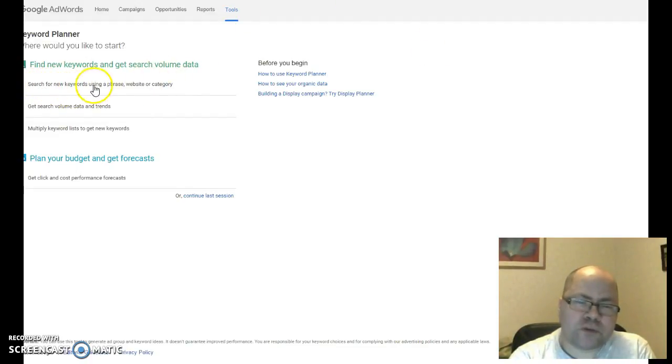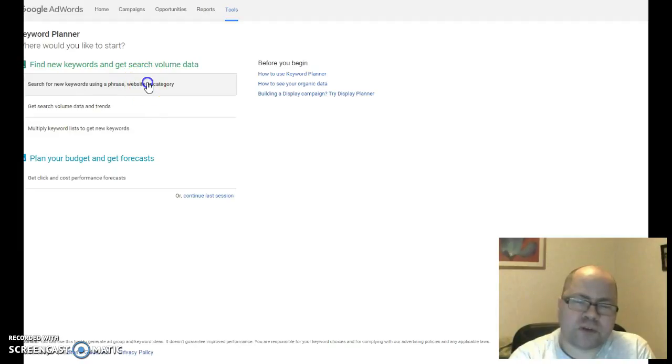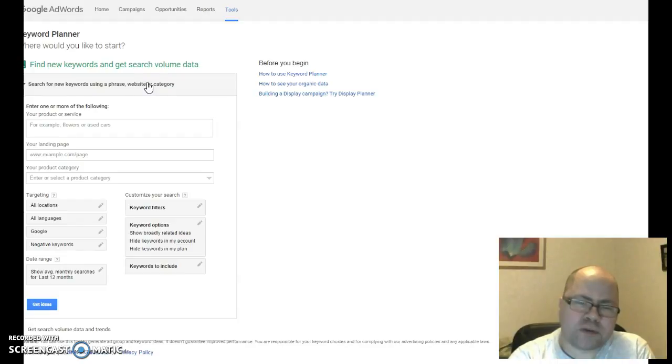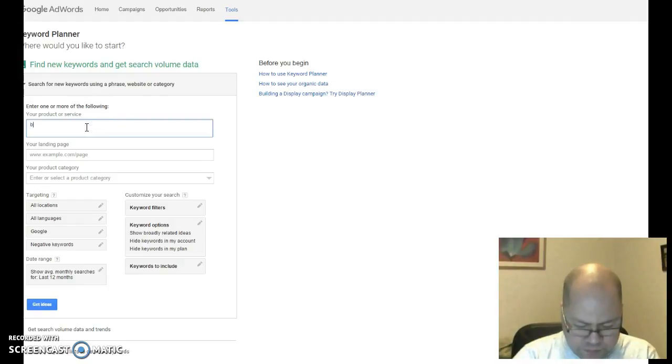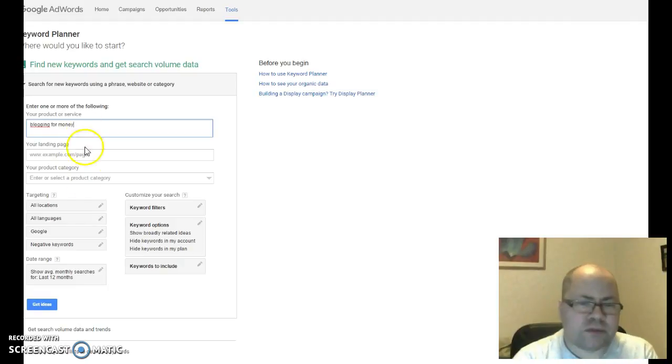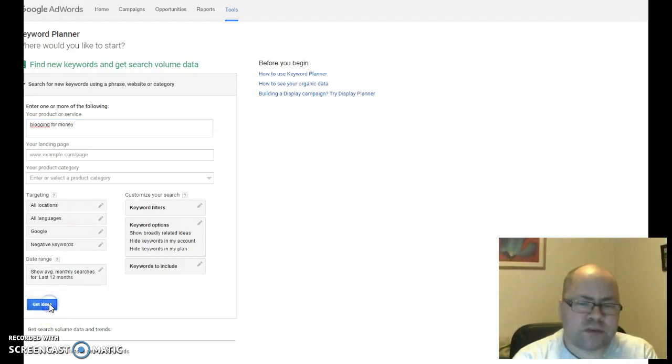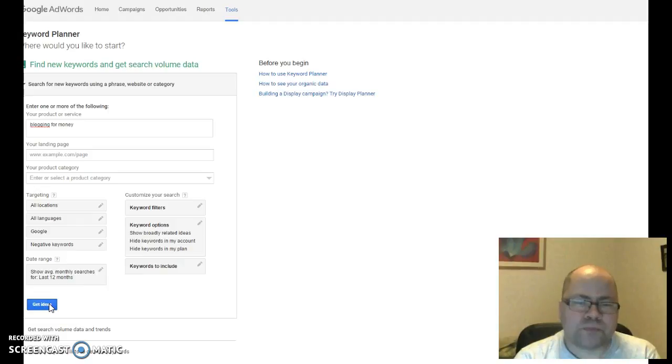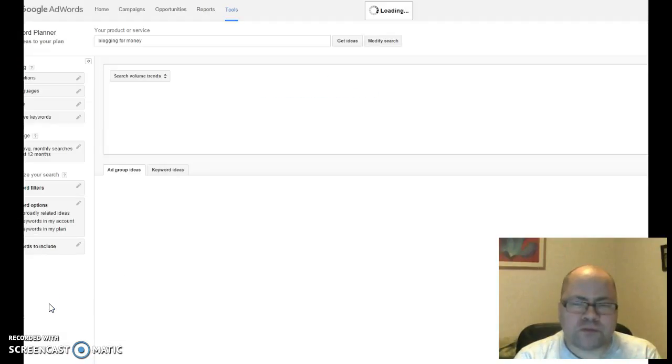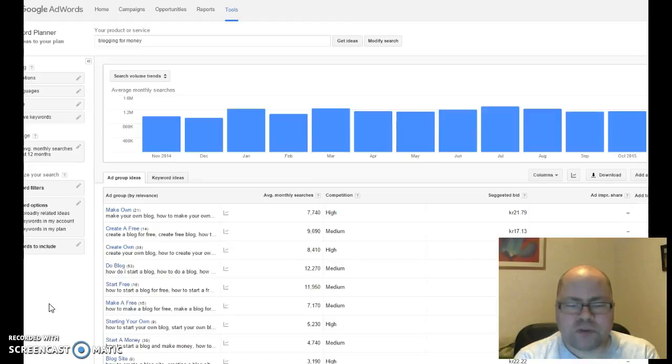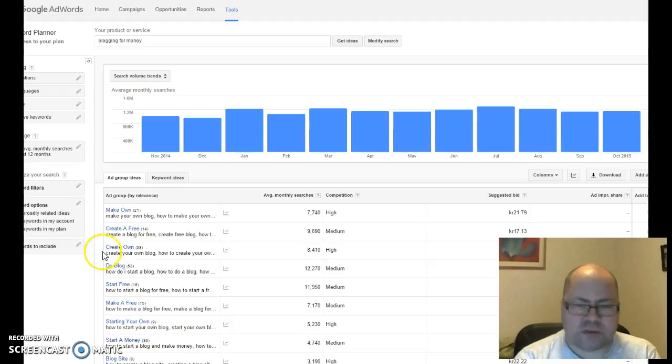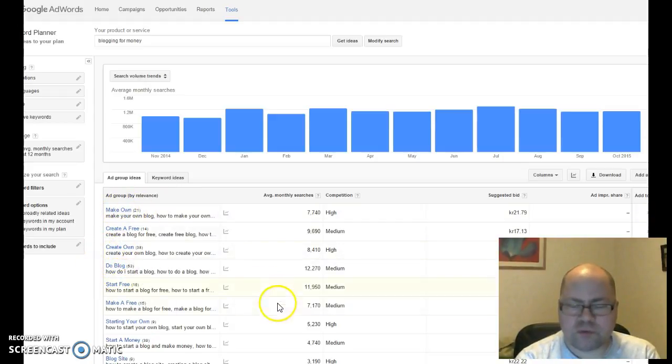You're going to click here: 'Search for new keywords using a phrase, website, or category.' I'm going to show on my blog how to put these keywords up. For instance, we should choose 'blogging for money' and then click 'Get ideas.' Then you get suggestions for keywords to use. Now remember to look at the low competitive keywords for best results. Here you see the different categories of keywords and what kind of competition they're on.